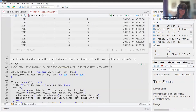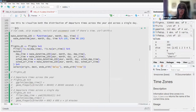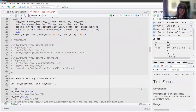We can use this to visualize both the distribution of departure times across the year and across the day — that's the example in the book — but I'm not going to go through that in order to save time.